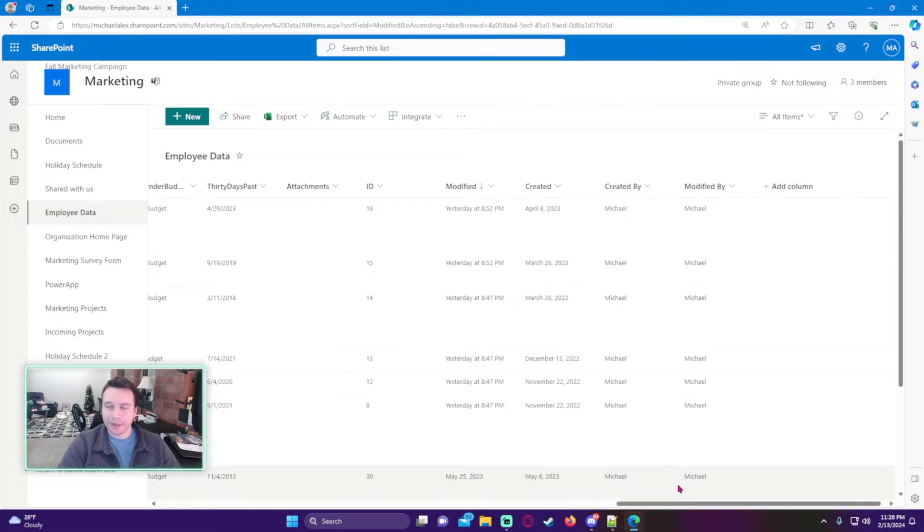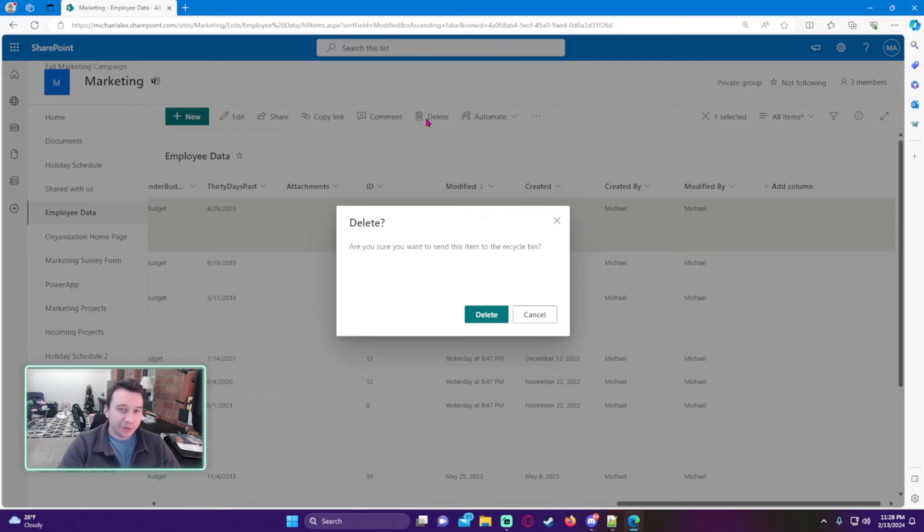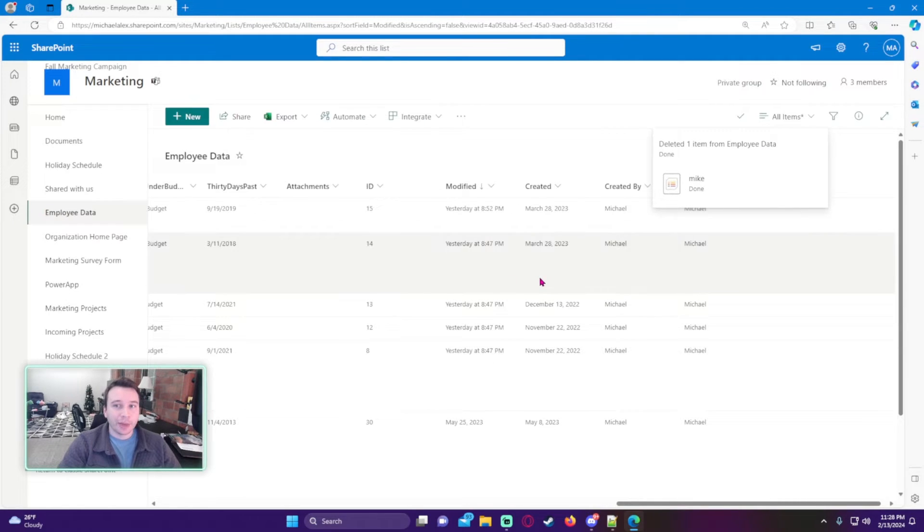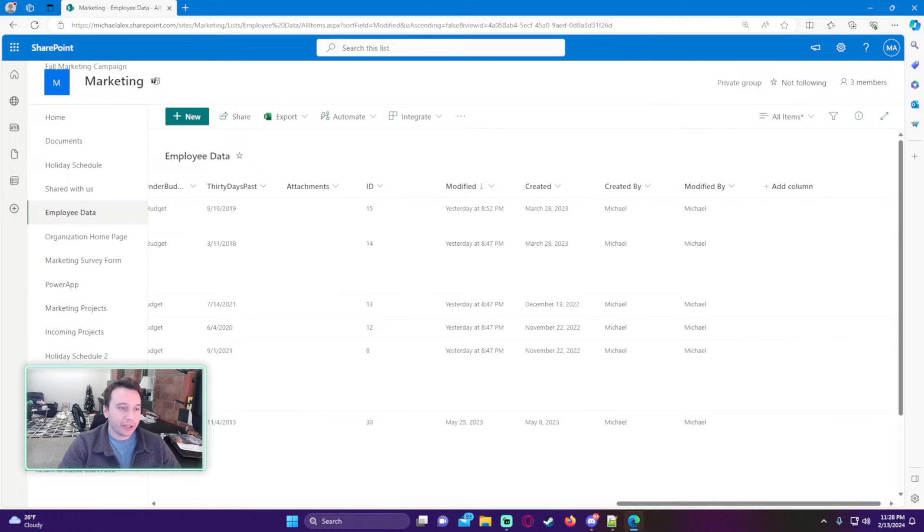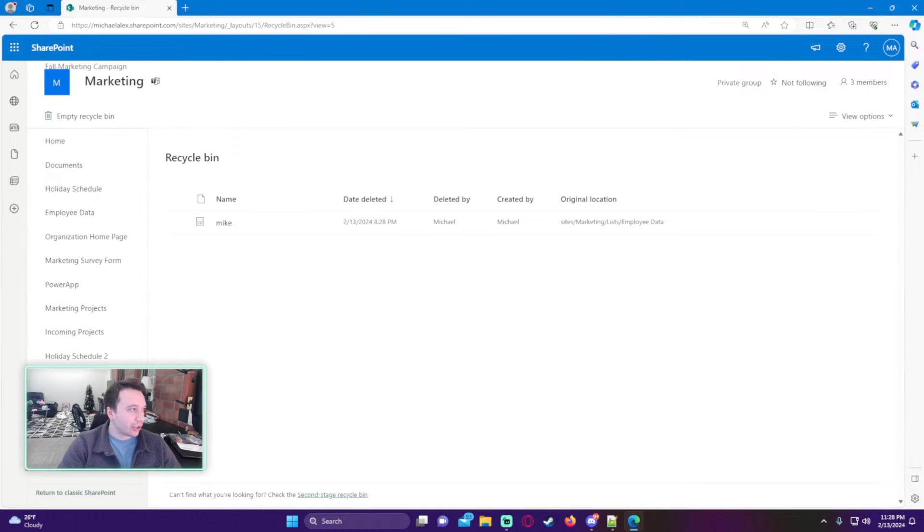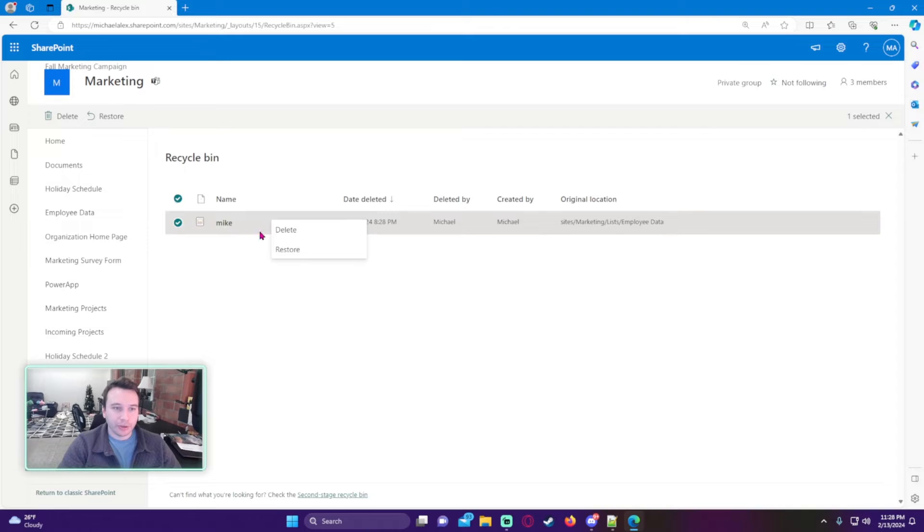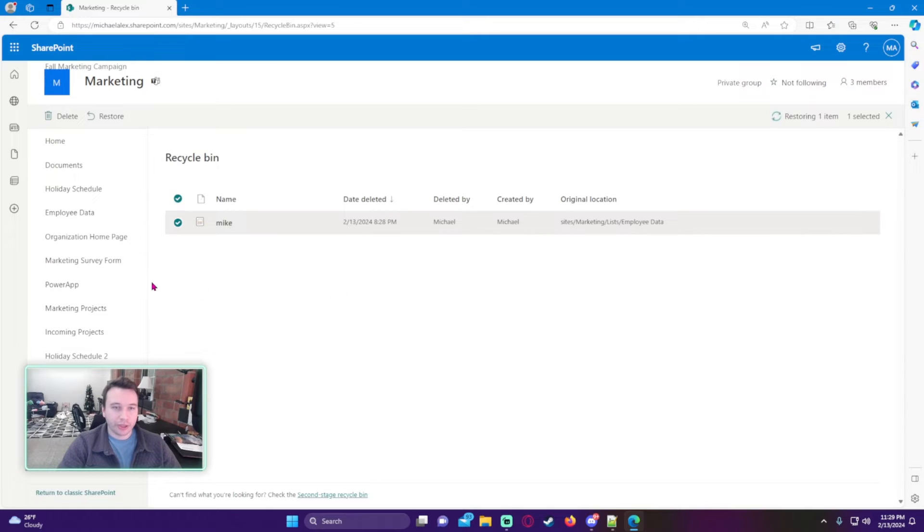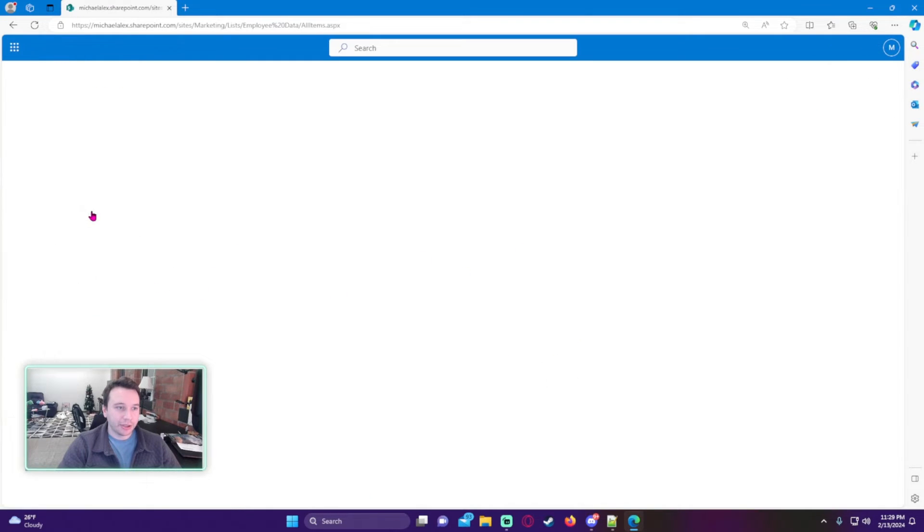Users can delete items, so if I delete this - I'm like 'hey, where did my item go?' - you can click on the recycle bin on the right. On the left-hand side it was actually under my picture, but it'll be on your left-hand side navigation. As you can see, we have our item right here from Mike. It was deleted on 2/13, deleted by Michael, the original location.